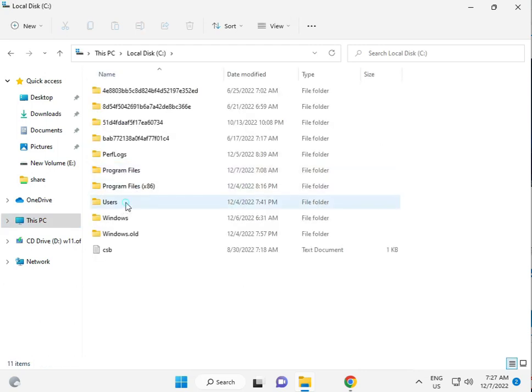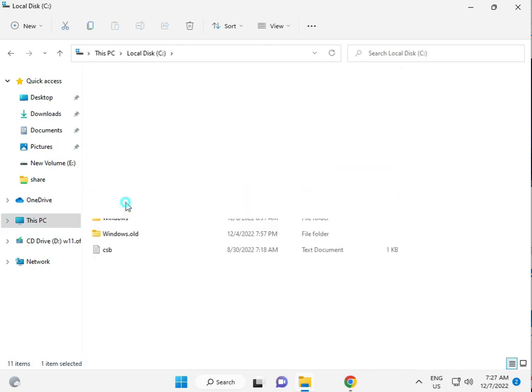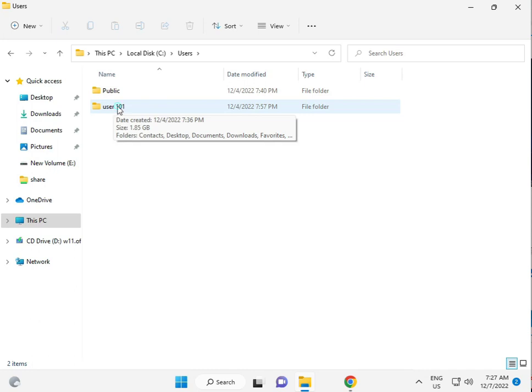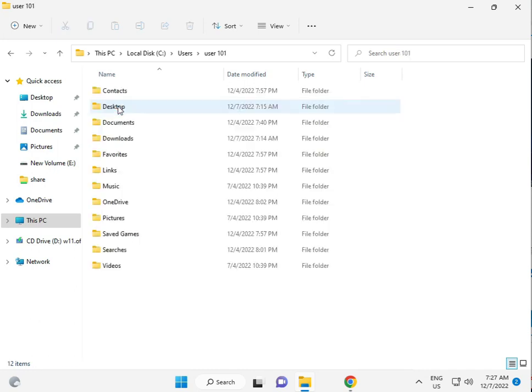User. Then your username folder. So user101, this is my username. Okay. Then click to properties.